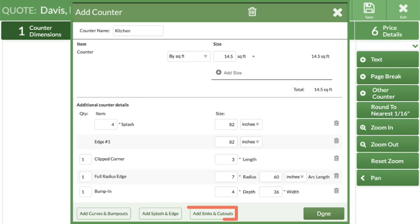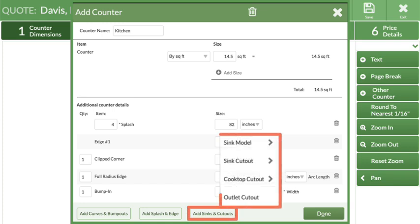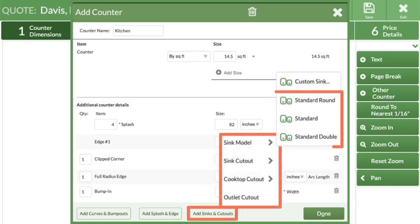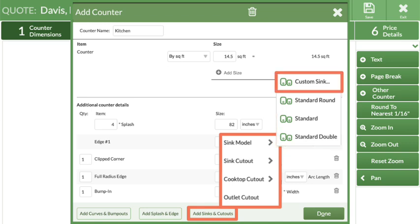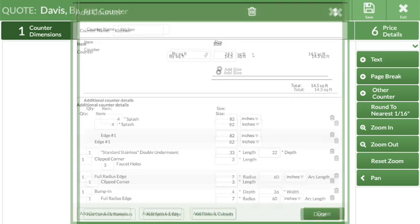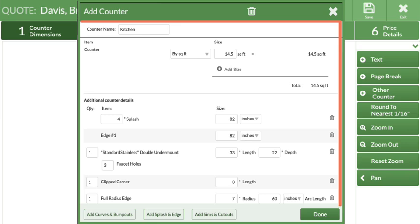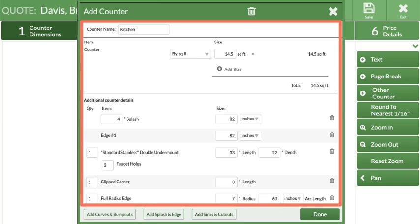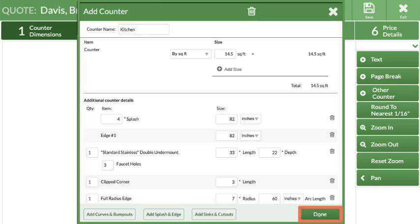Use the Sync and Cut-outs button to select sync models or cut-outs, either those already entered in the price list or enter dimensions by selecting the Custom option. When all the information for this counter is entered, click Done.